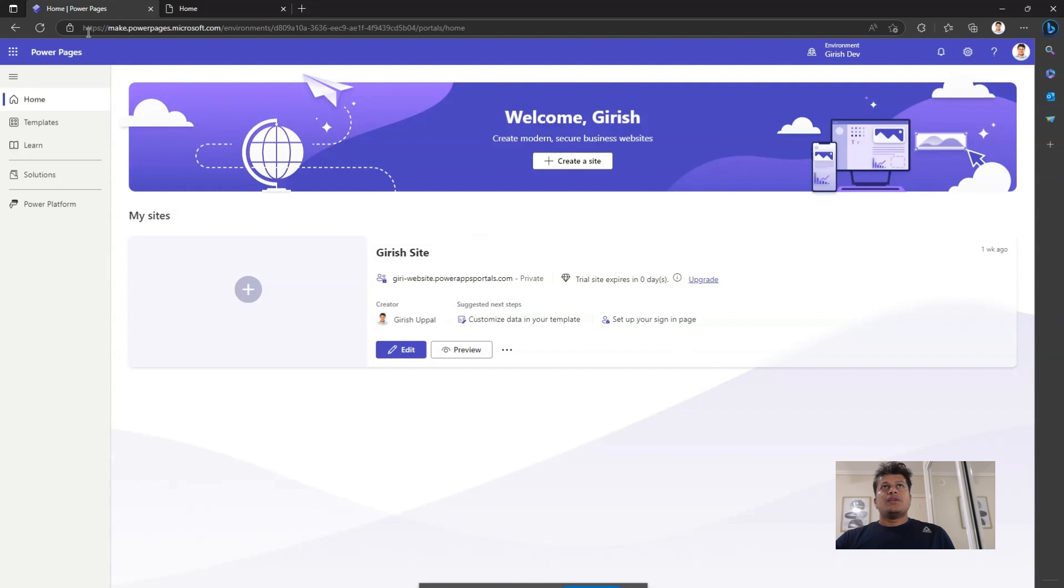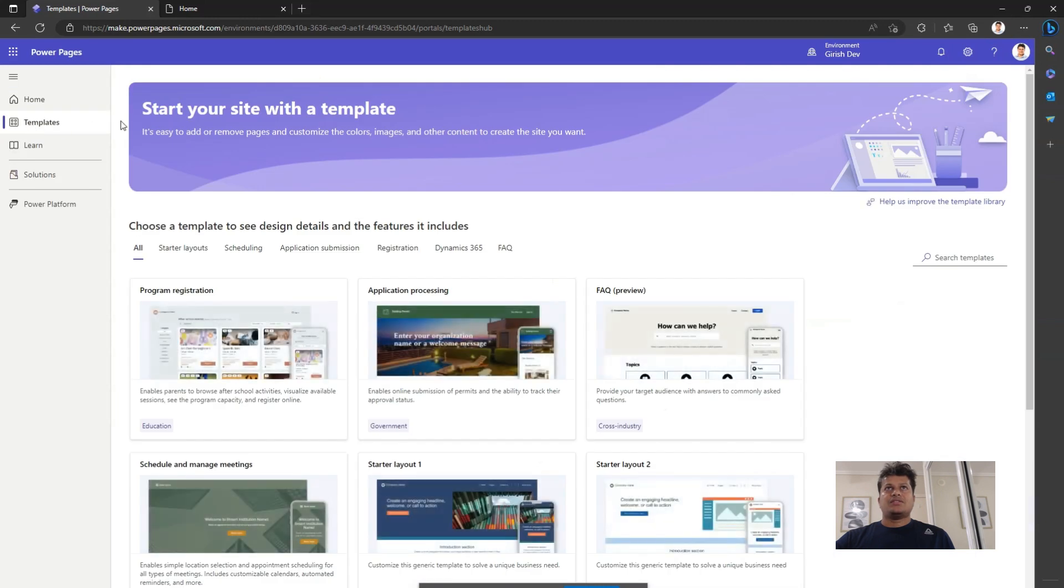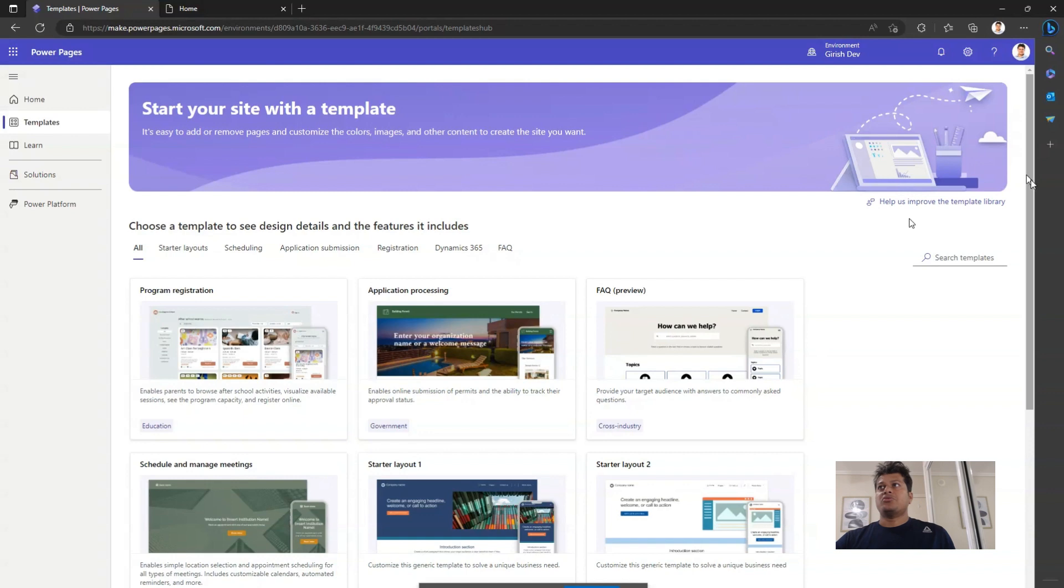Login to make.powerpages.microsoft.com. On the left side, click on templates, and here you will see a whole bunch of templates which are available out-of-the-box for you to use to just give a jumpstart to your website.